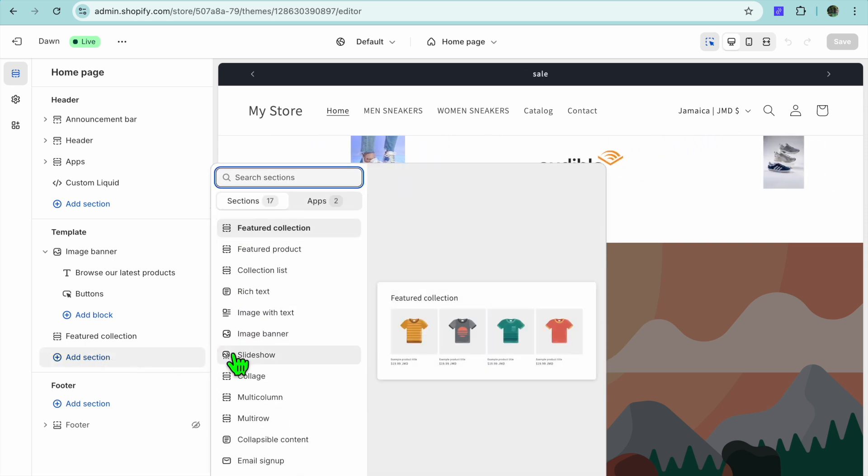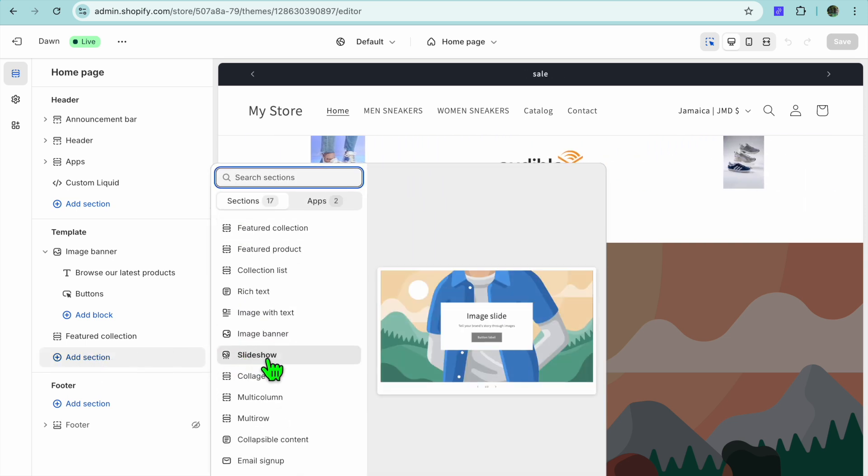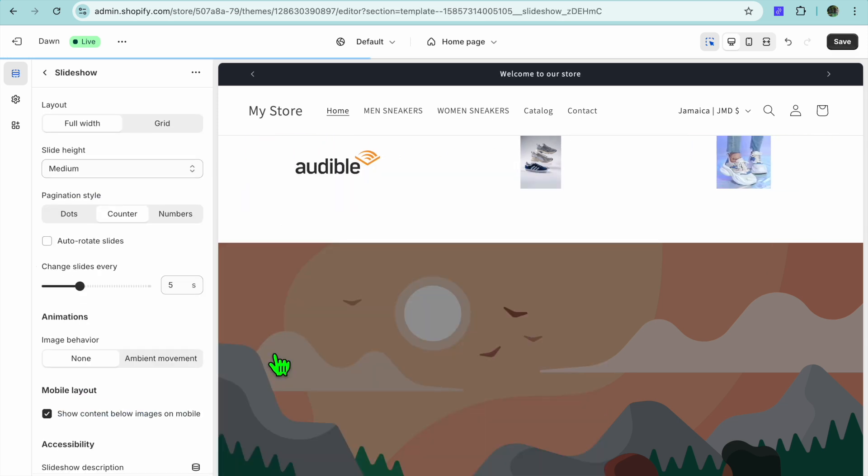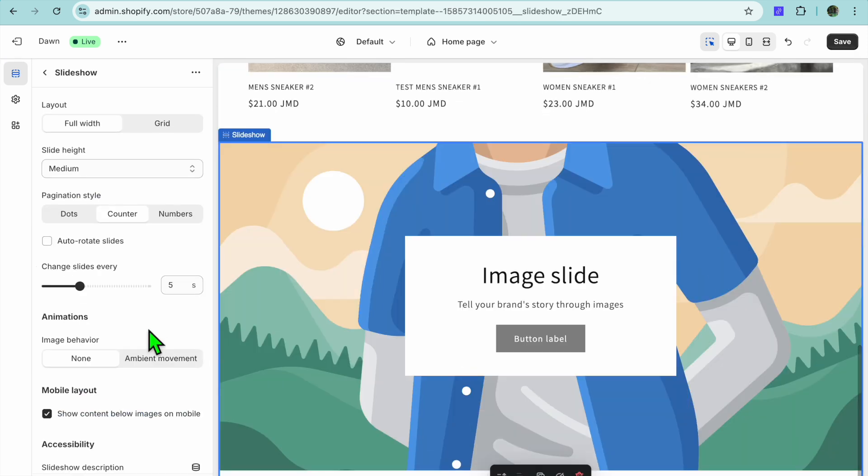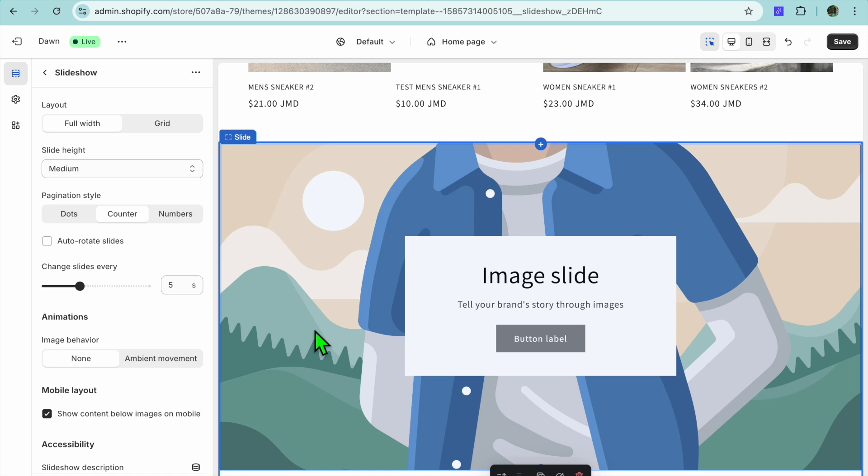After selecting Add Section you're going to tap on Slideshow. Then from there you can start adding your images.